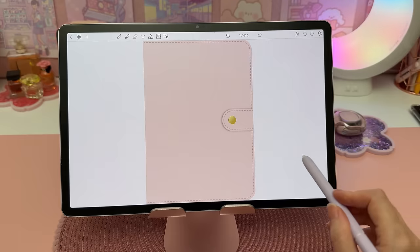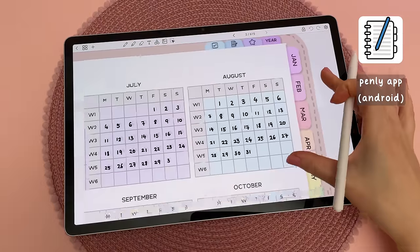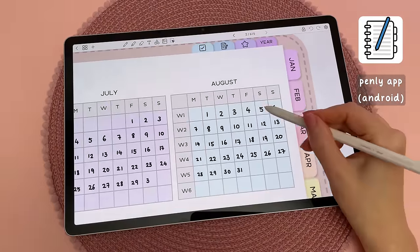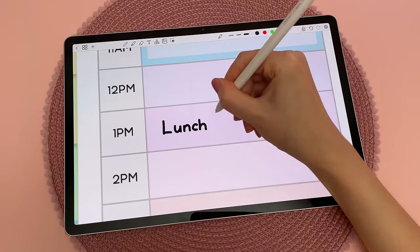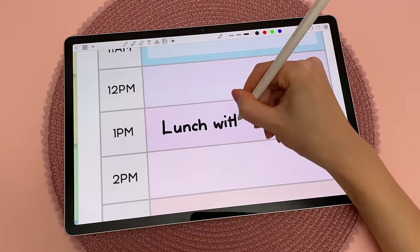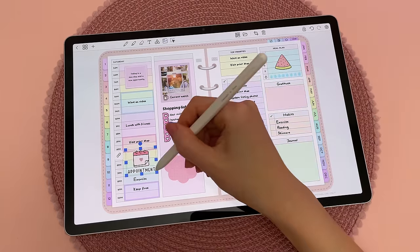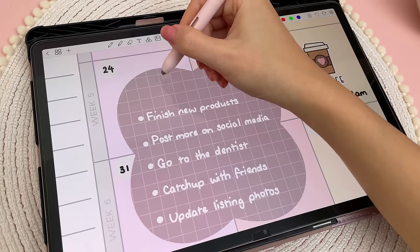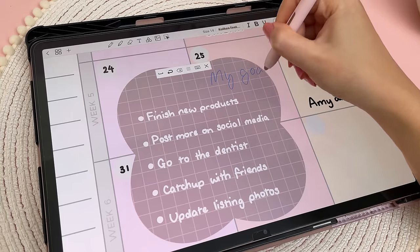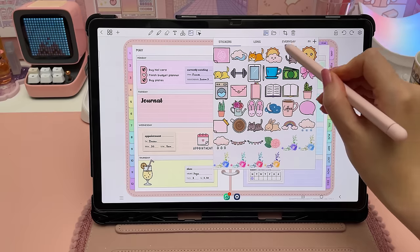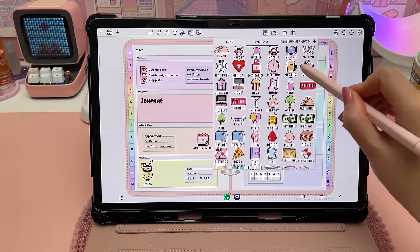On Android, my favorite app is Penly, and this is what I use on the Samsung Galaxy Tab. It comes with digital planners that you can reuse every year, but you can also import any PDF planner into the app. My favorite Penly features include handwriting to text, being able to create your own page hyperlinks, and the stickers panel where you can bulk add your own images.